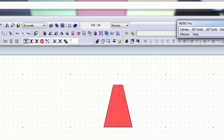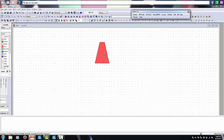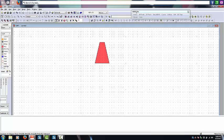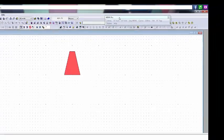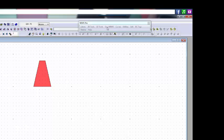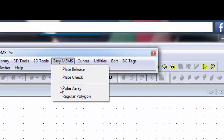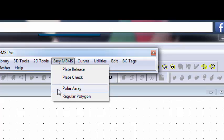You create your individual structure that you want to array, and then you go to the MEMS Pro menu. I have a short video on how to find that MEMS Pro menu if it disappears from your screen. Part of that is the Easy MEMS. On Easy MEMS, you see that we have this polar array option here. You have to do a little math beforehand.